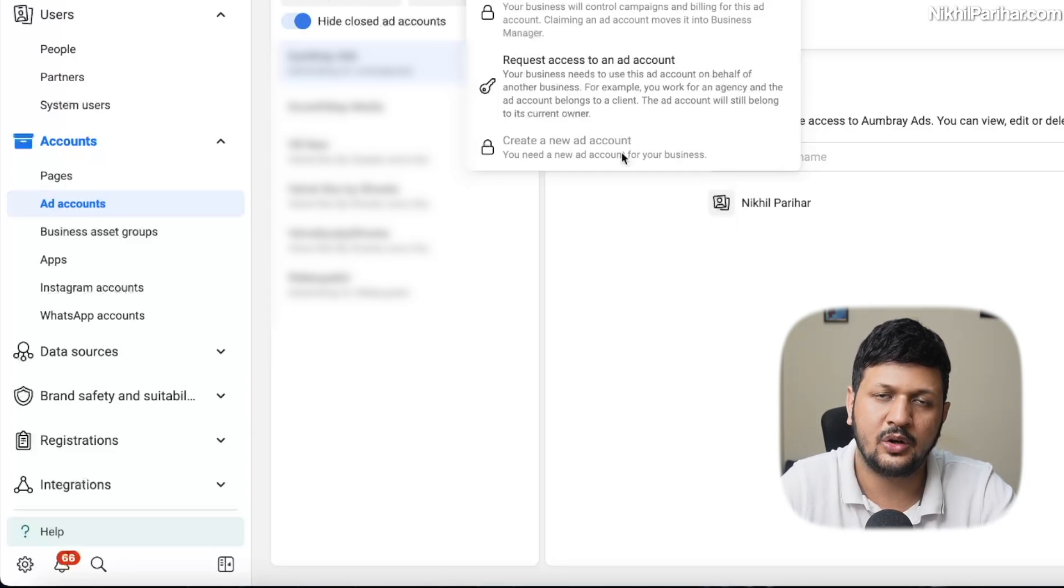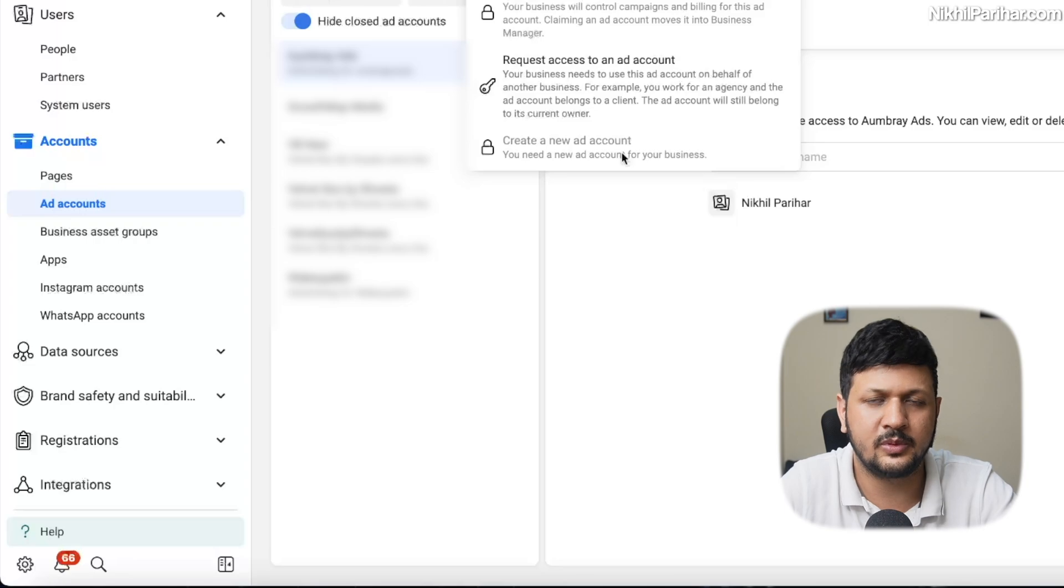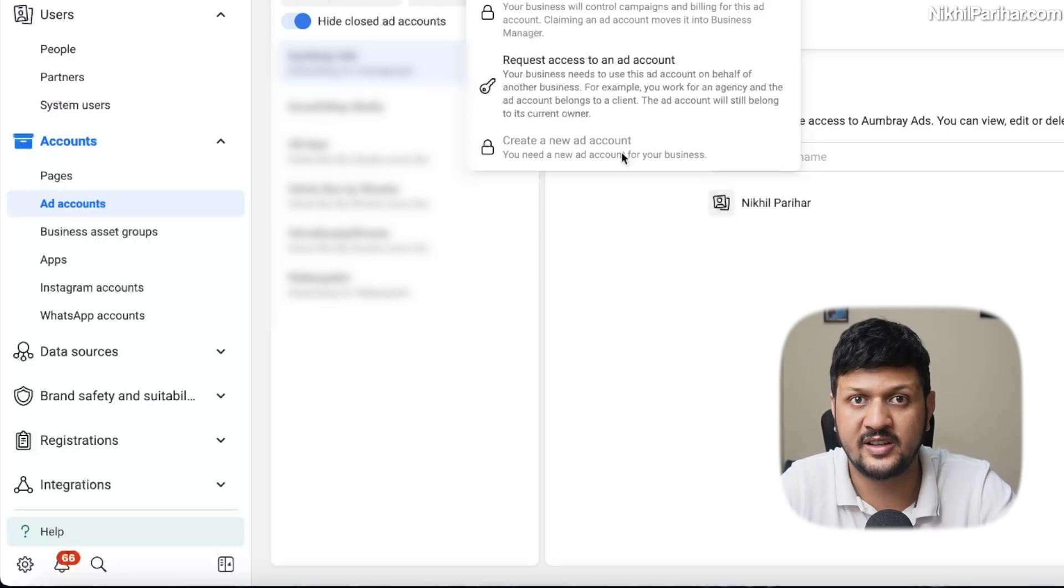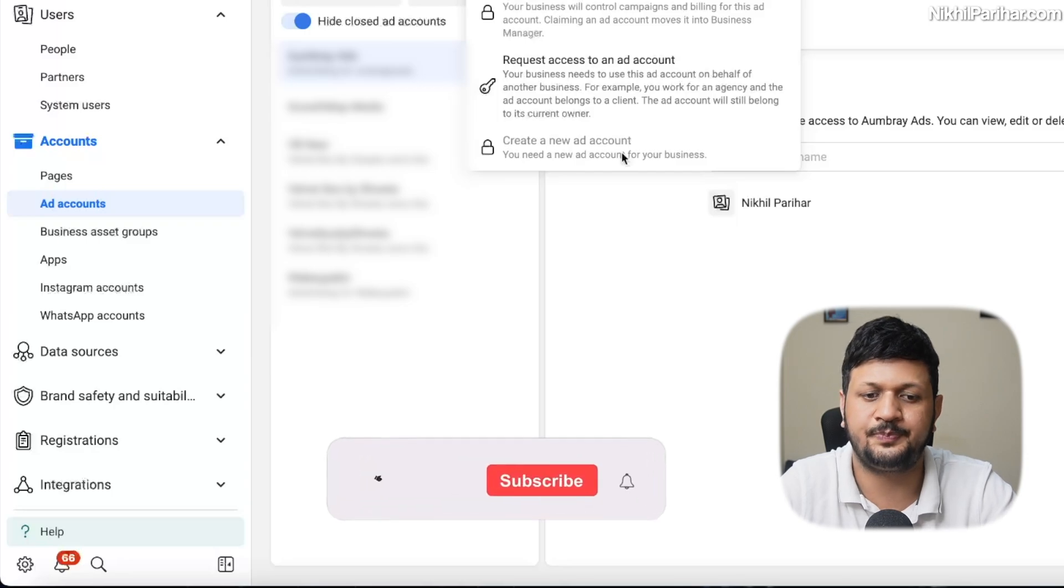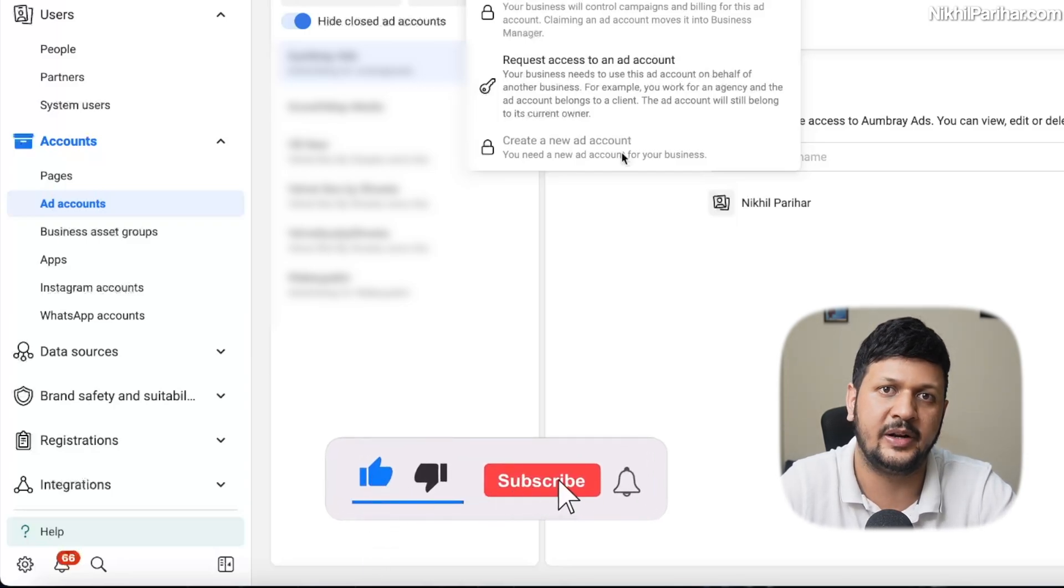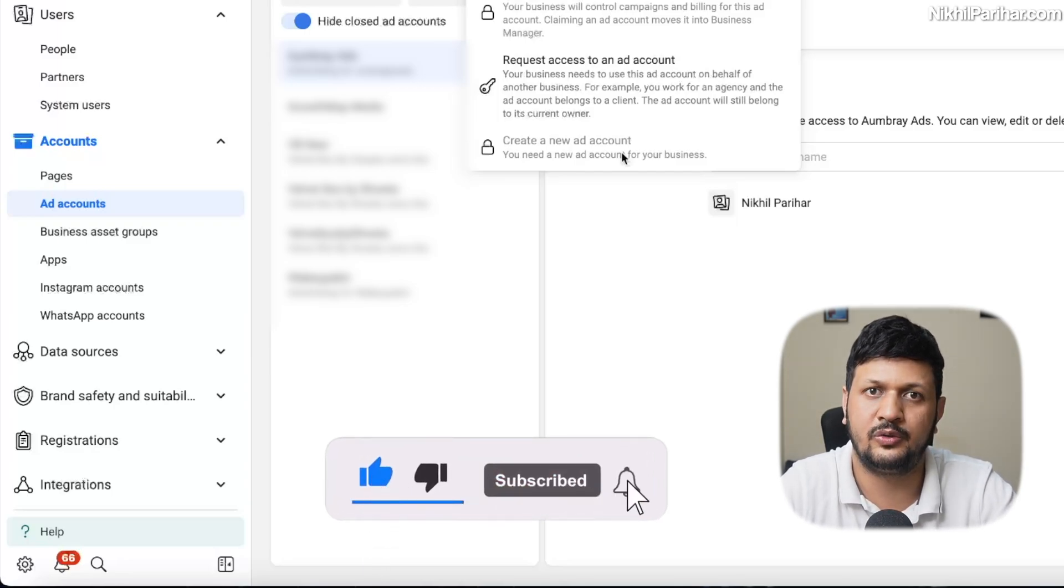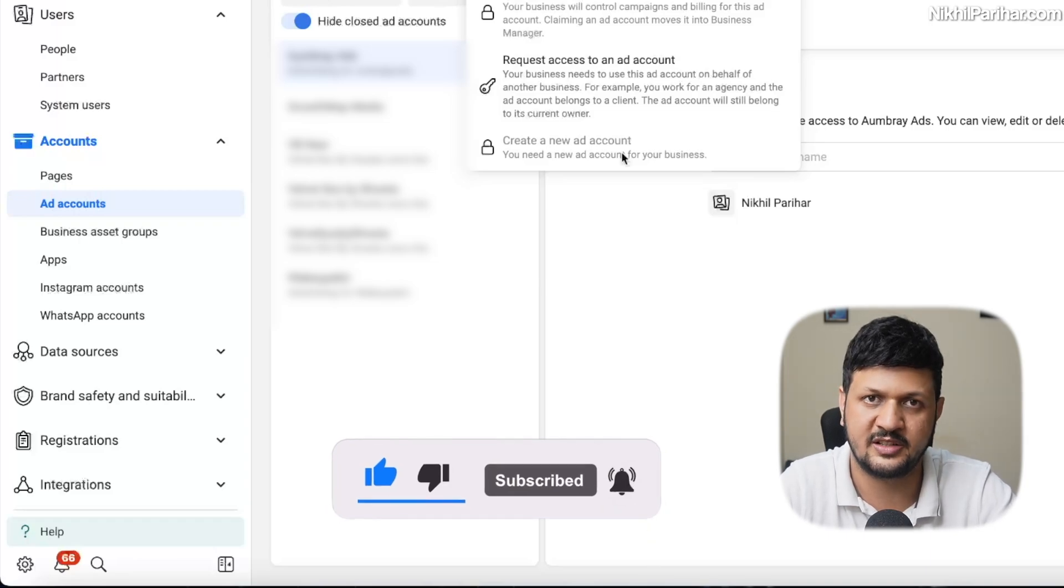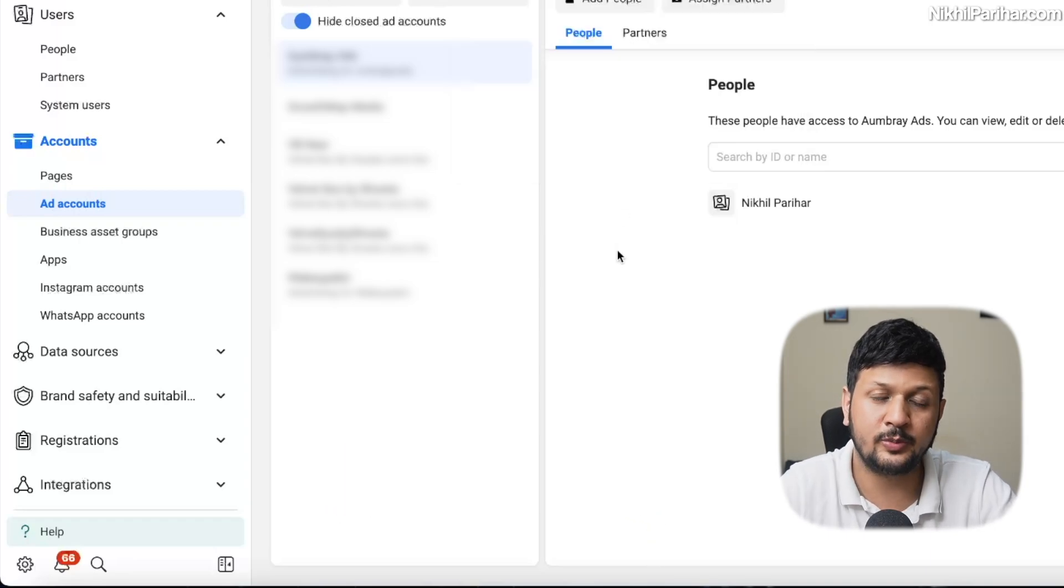All you have to do is make sure that you have enough spend in your existing ad accounts, or just take access to your client's ad account which also has enough spends. That way, Facebook keeps increasing the limit of ad account creation in a business manager. I hope that helps.